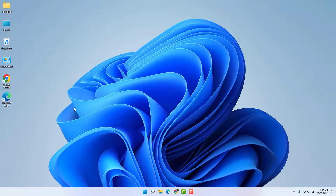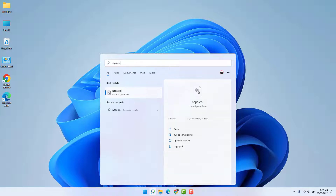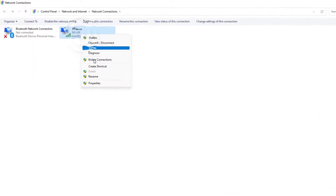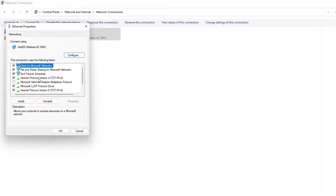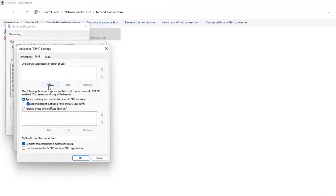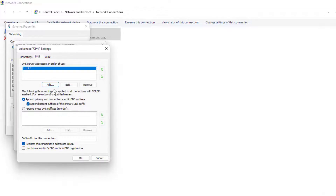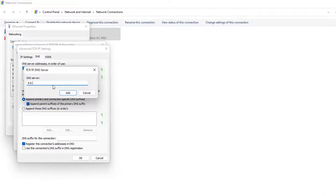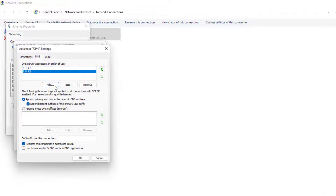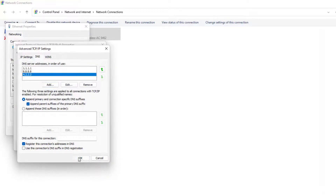If websites are still not opening, here is the third step. Go to your Windows 11 search bar and type ncpa.cpl, then hit Enter. When the network connections window opens, right-click on your internet connection and click Properties. Go to Internet Protocol Version 4, select 'Use the following DNS server', then click Advanced and go to the DNS tab. Add DNS servers: 1.1.1.1, then 8.8.8.8, then 4.2.2.2 (Google DNS), clicking OK to add each one.